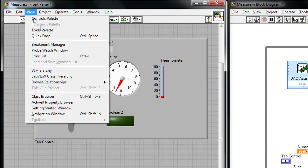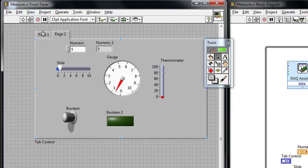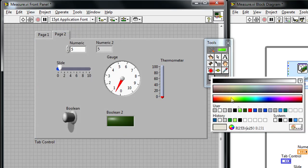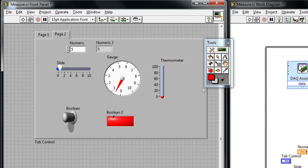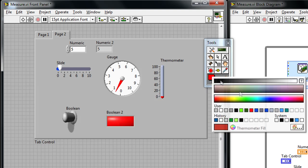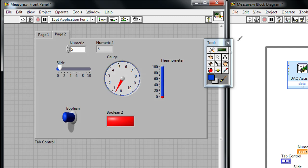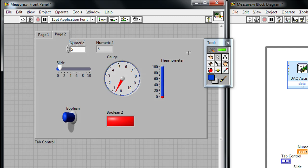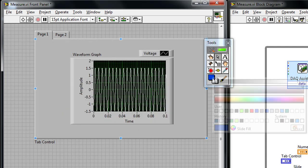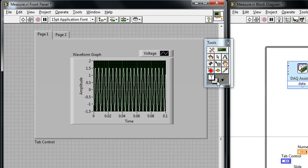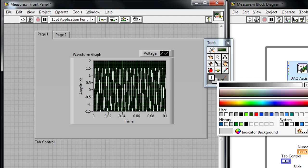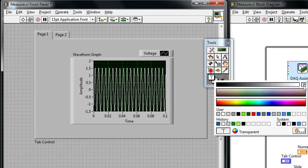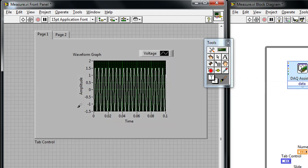LabVIEW also allows you to customize each individual control. So we can use the tools palette, and we can change the color of certain controls, or we can even make parts of controls transparent, so that it better flows with the rest of our design.